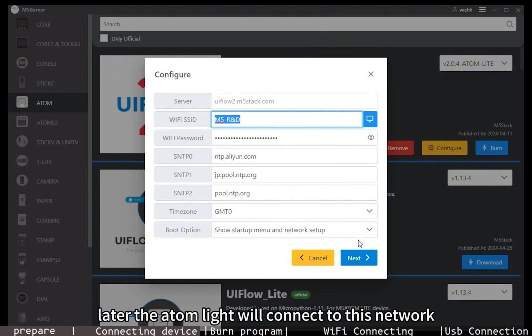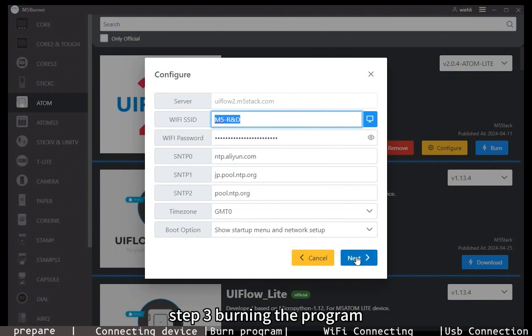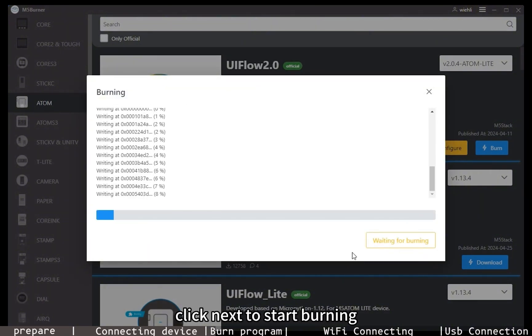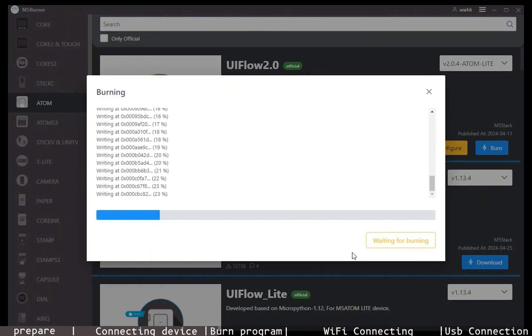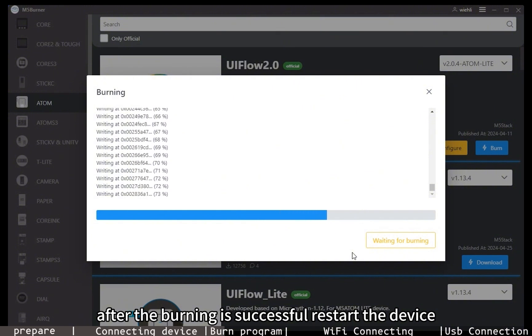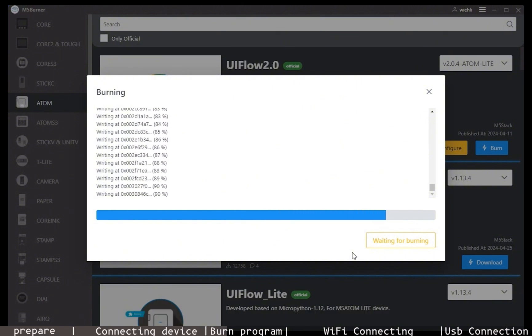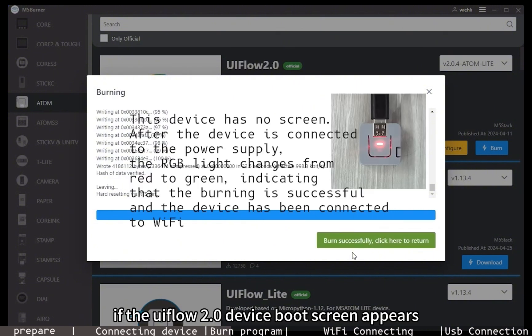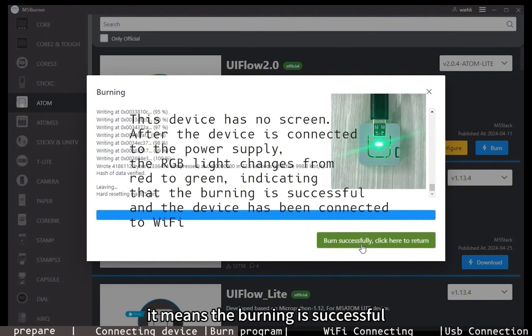Step three: Burning the program. Click next to start burning. After the burning is successful, restart the device. If the UIFlow 2.0 device boot screen appears, it means the burning is successful.